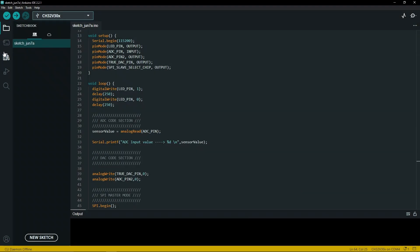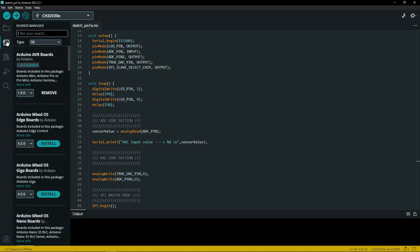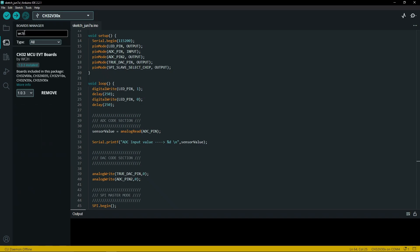Once you have configured that, go to boards manager, search for WCH, and make sure version 1.0.3 is installed. That is the latest version and supports all the new boards.